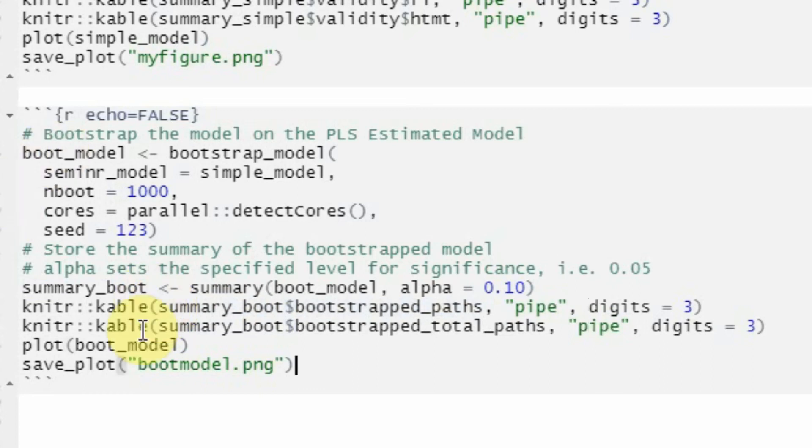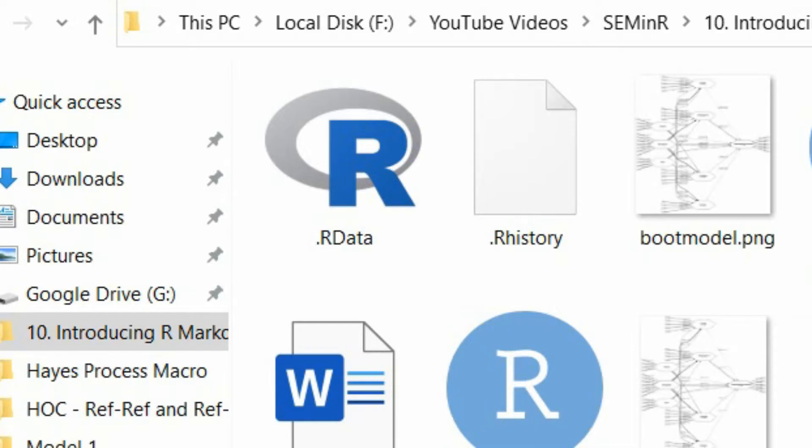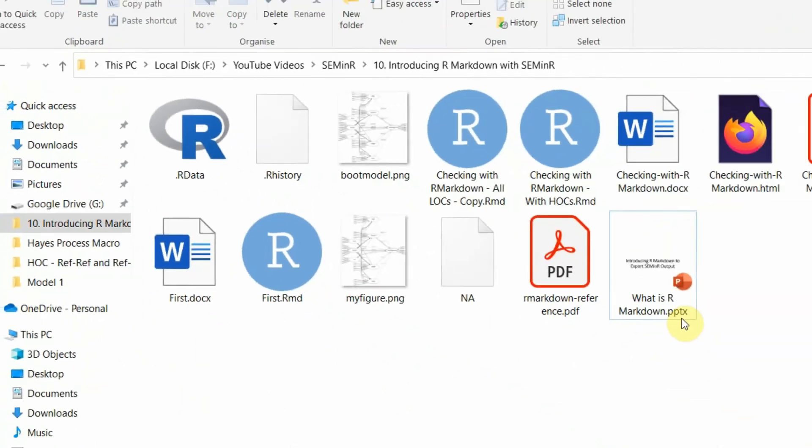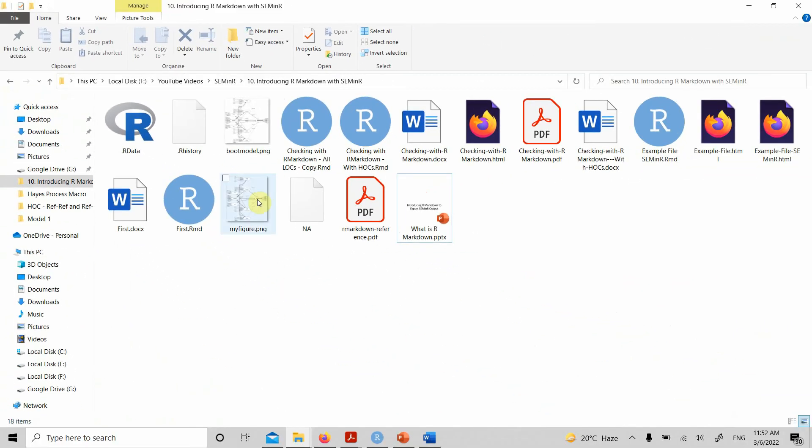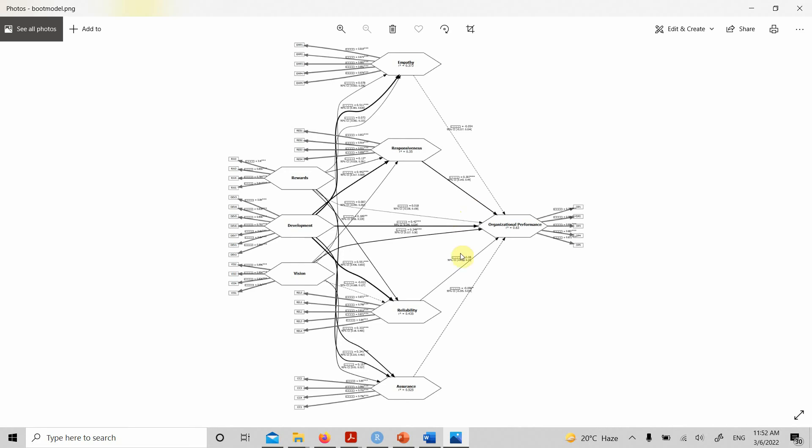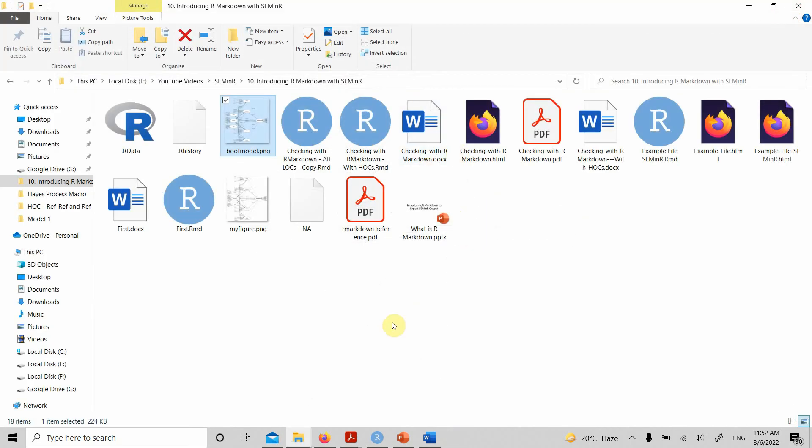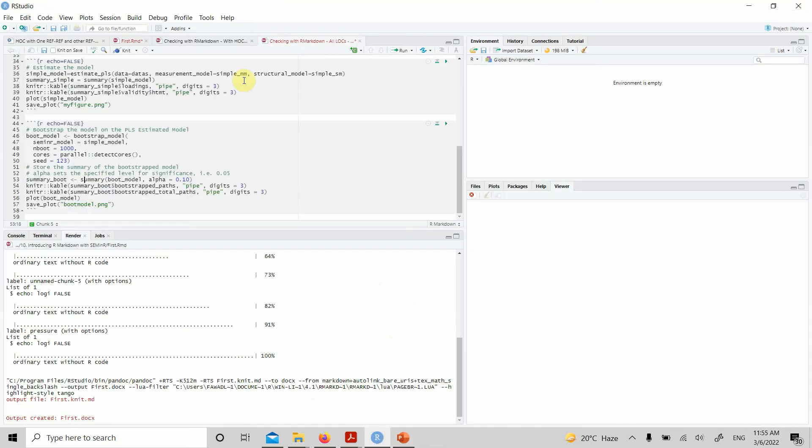Again, where is my plot? Here it is—boot_model. Here is your plot which you can import in your Word document. Now moving on, we can do the same thing with higher order constructs.